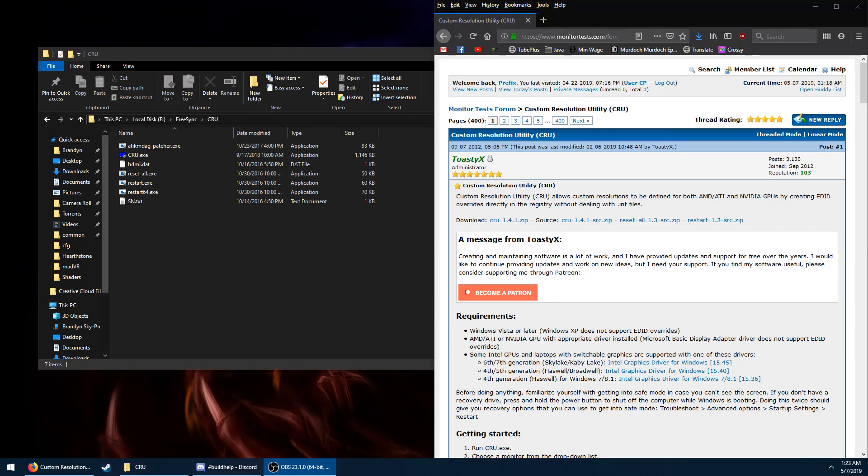I'm going to show you how to enable FreeSync on a non-FreeSync compatible monitor. This does not work on every display, but it should work on most modern displays.